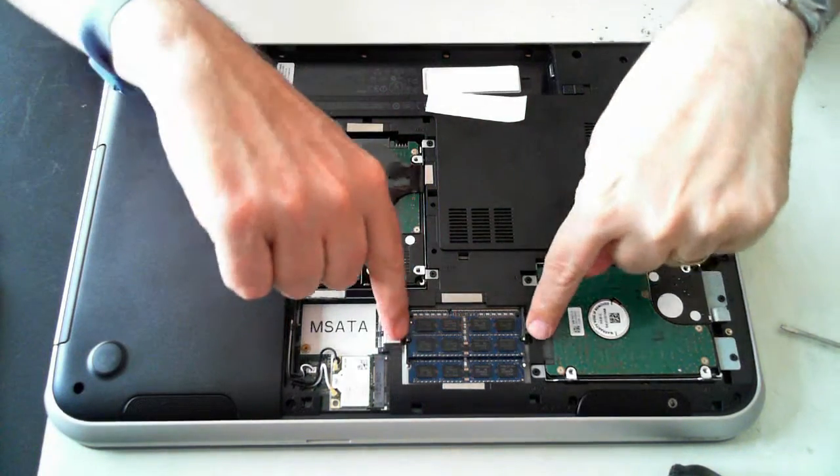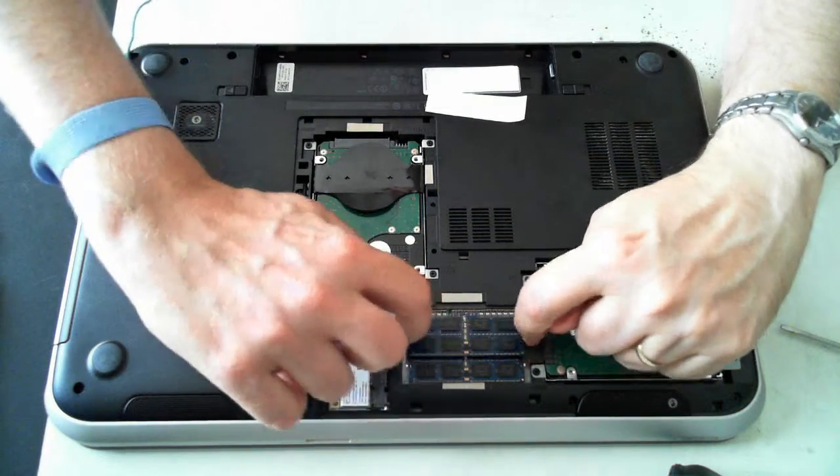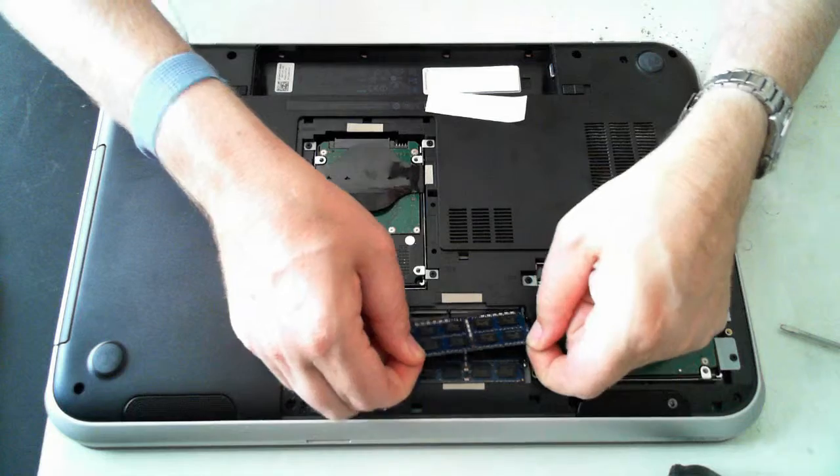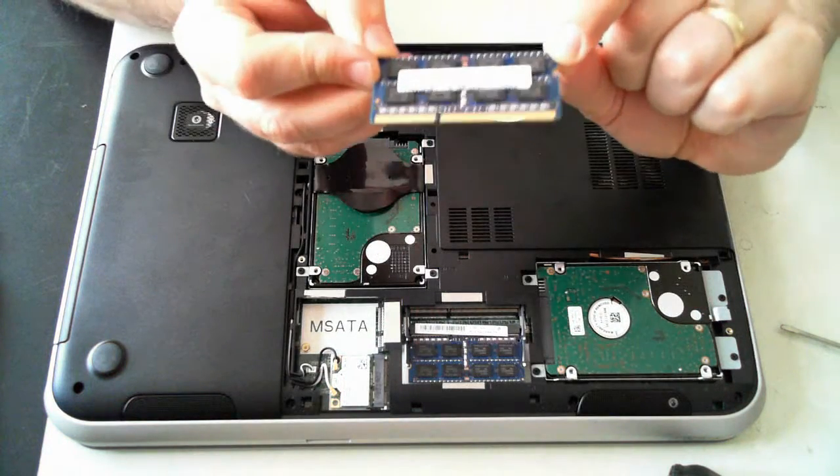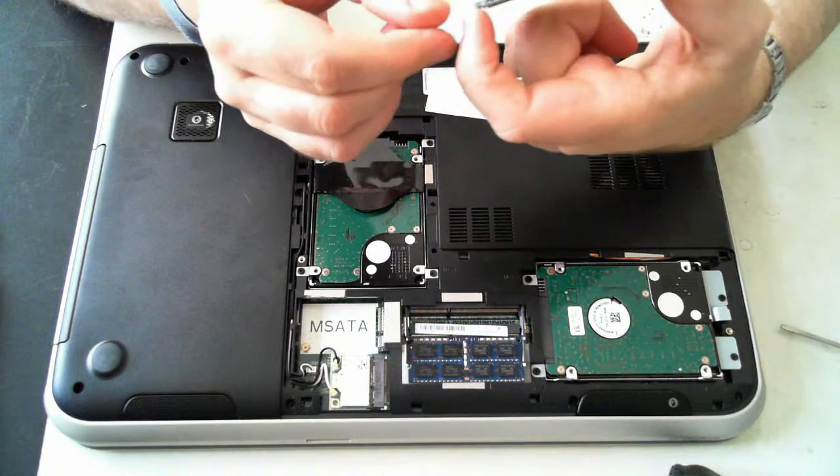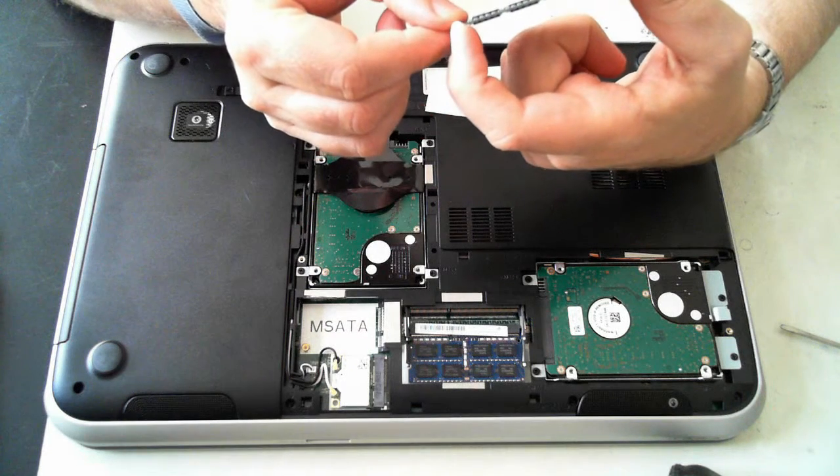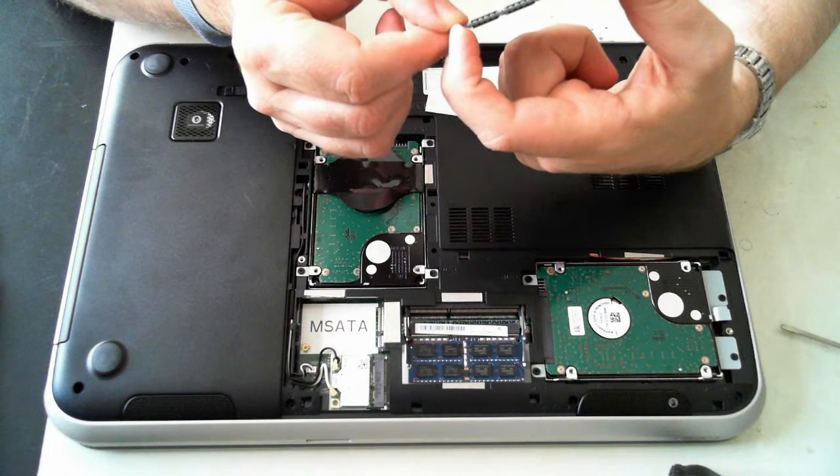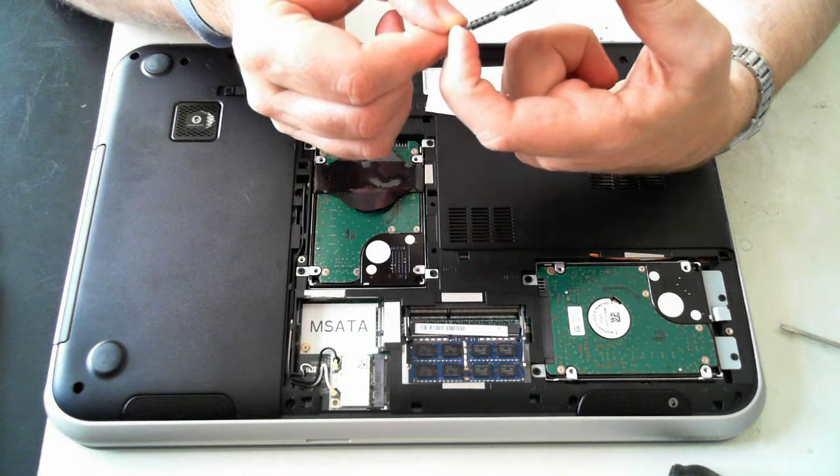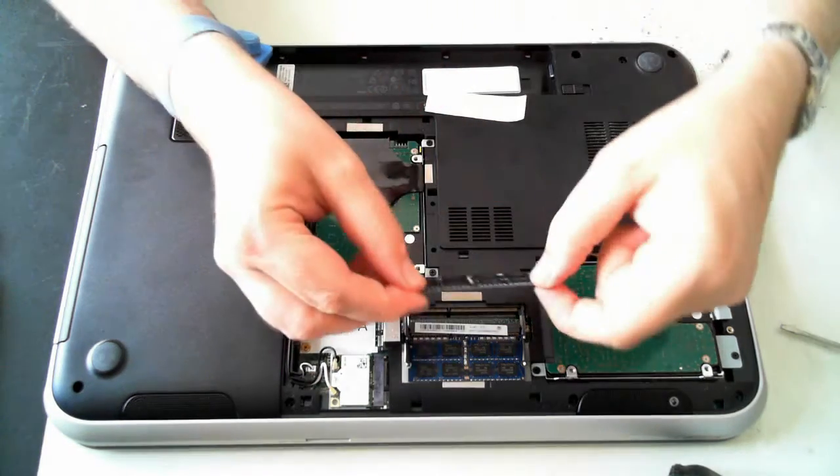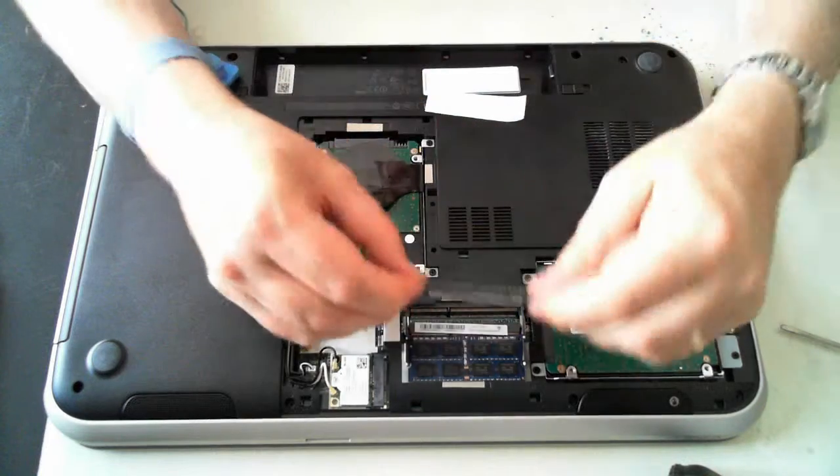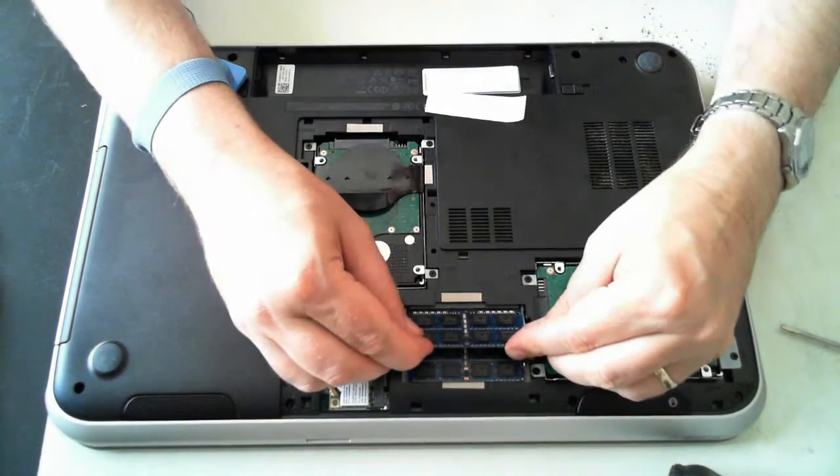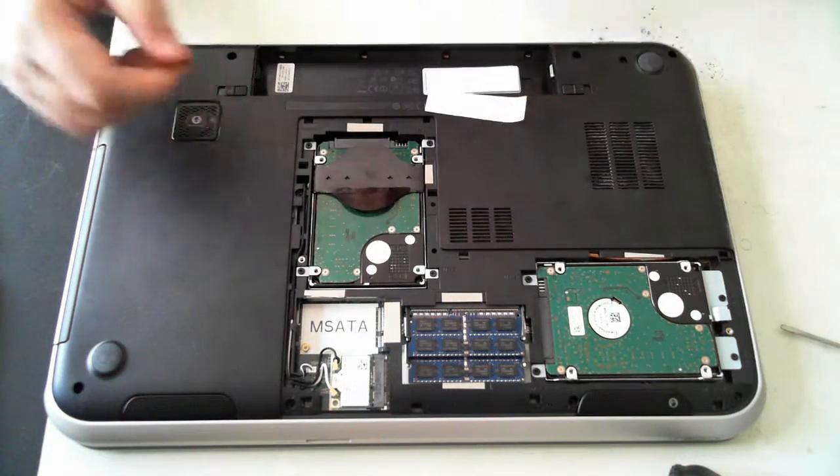Now I'm going to show you how to remove the memory. The memory's got two silver clips on either side. Just push them outwards, the memory will pop up, and we can then just pull it out. This one is a 4GB DIMM, a Hynix memory HMT351S6CFR8C-PB. To put it back in, just make sure the little slot is lined up. Push it in, and then push it down until you hear it click.